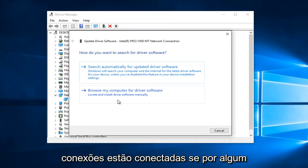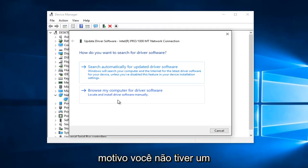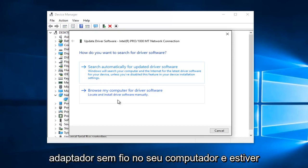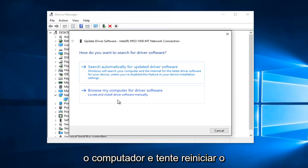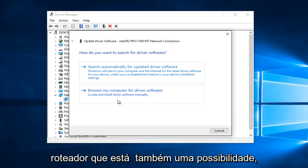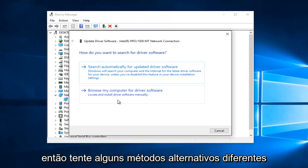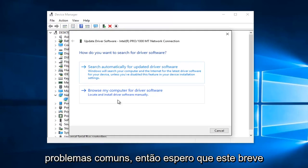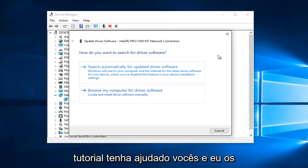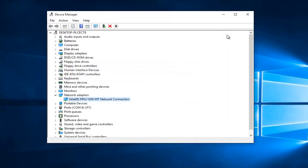Please make sure all your connections are plugged in. If for some reason you do not have a wireless adapter on your computer and you're using a USB plug, try unplugging it and plugging it back in and then restart your computer. Also try resetting your router — that's also a possibility as well. So try a couple different alternative methods that require a more manual approach, but you might be surprised at how often it can fix some of these common issues. I hope this brief tutorial helped you guys out, and I will catch you in the next tutorial. Goodbye.